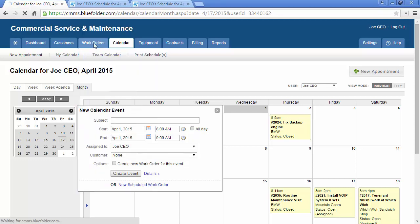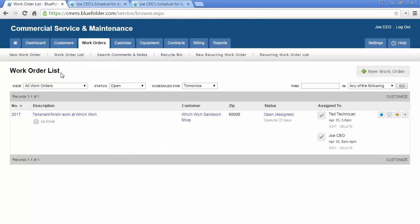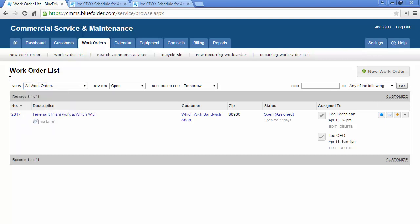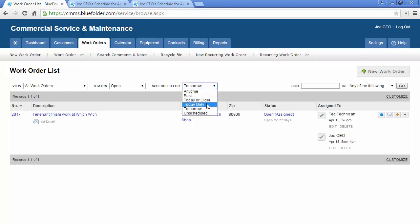The Work Order tab, depending on permissions, will show either all work orders or just my work orders. Here, again, similar to the Personal Dashboard, work orders can be filtered by today, today only, or today or older.